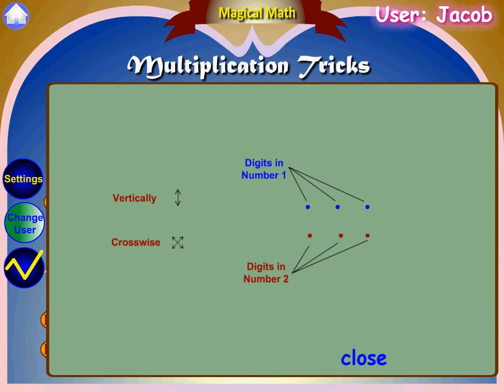Multiplication of 3-digit numbers. The vertically and crosswise formula is used again to solve 3-digit multiplications by a 5-step process.